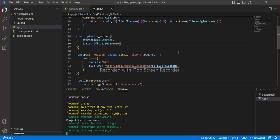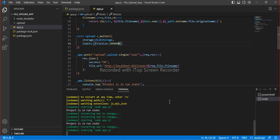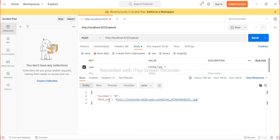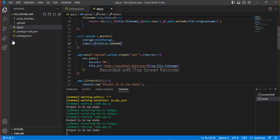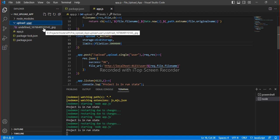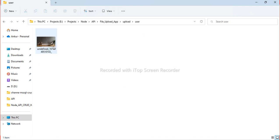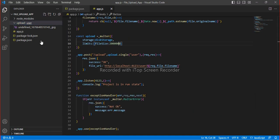I will give some more space in the file size limit — let's add one more zero. Now you can see the file has been successfully created and this is the file path. If I go to my application folder, you can see it has created the 'upload' folder and inside it a 'user' folder containing our uploaded file.